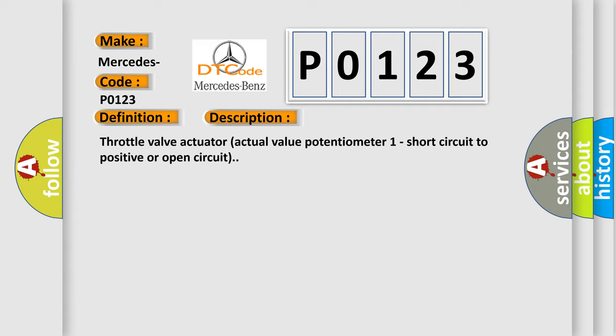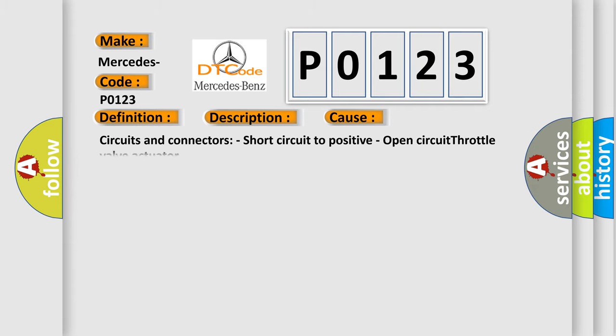This diagnostic error occurs most often in these cases: Circuits and connectors, short circuit to positive, open circuit throttle valve actuator.